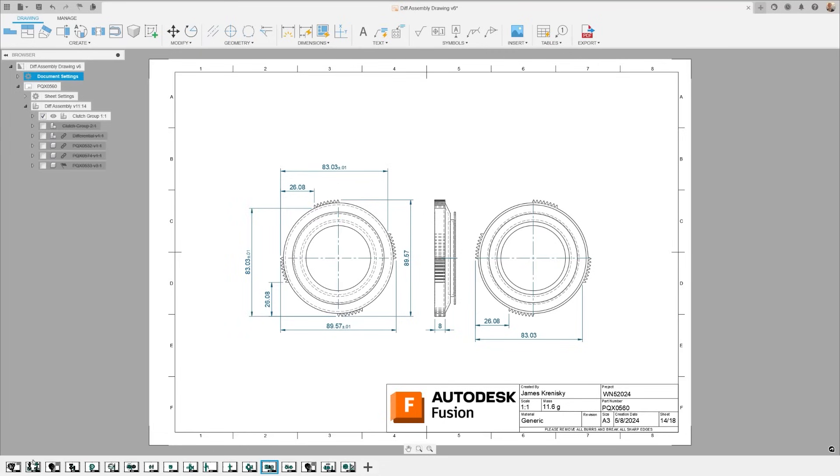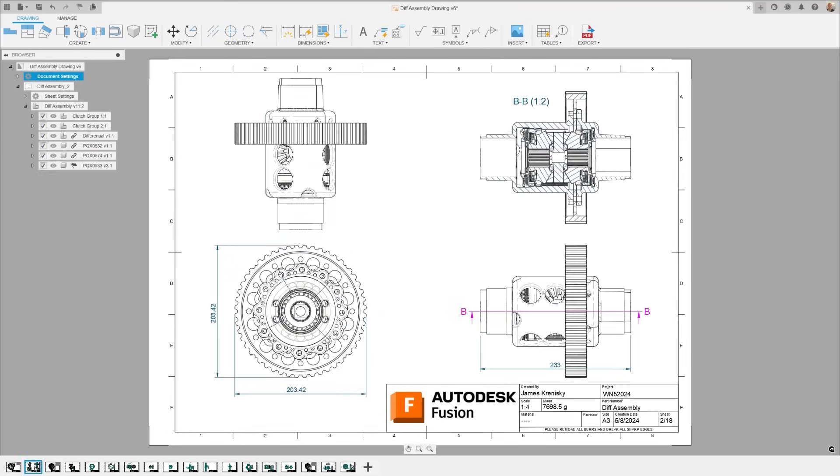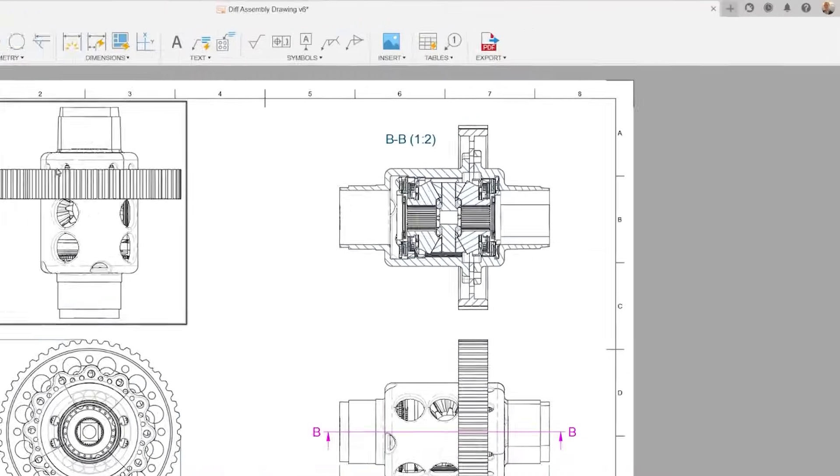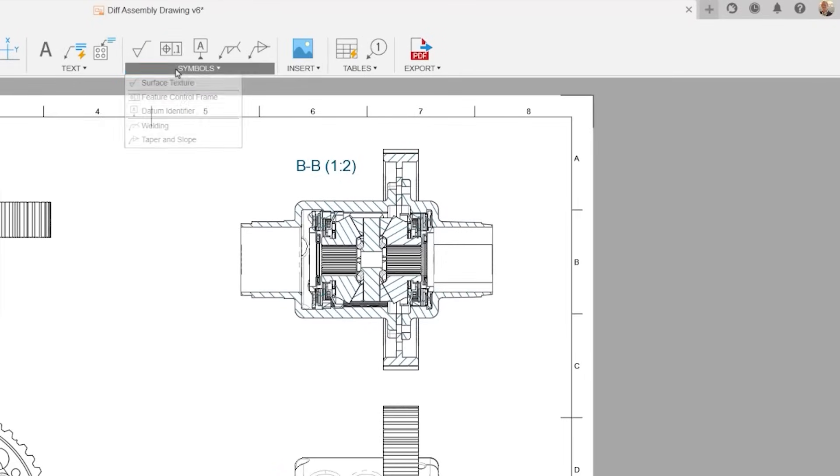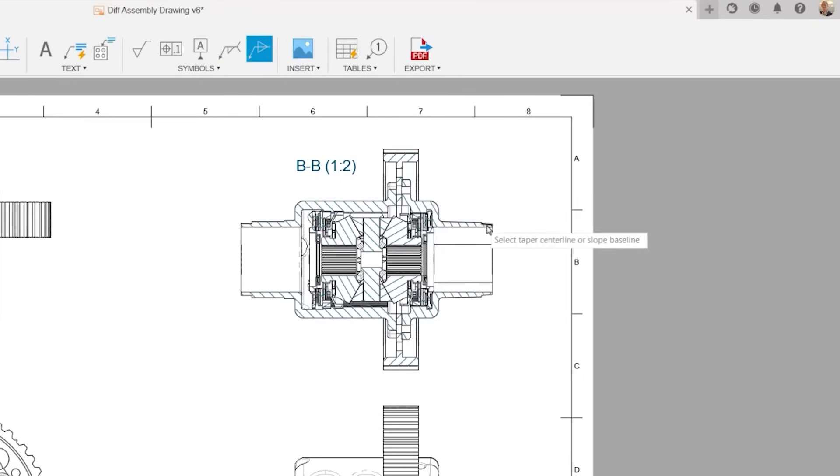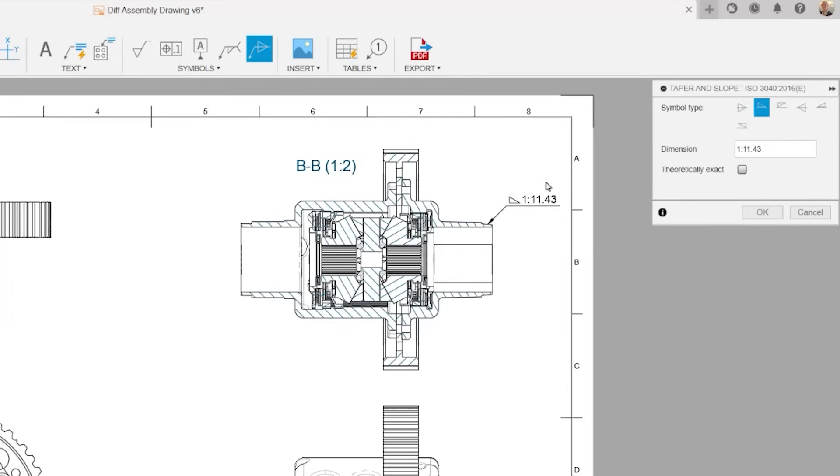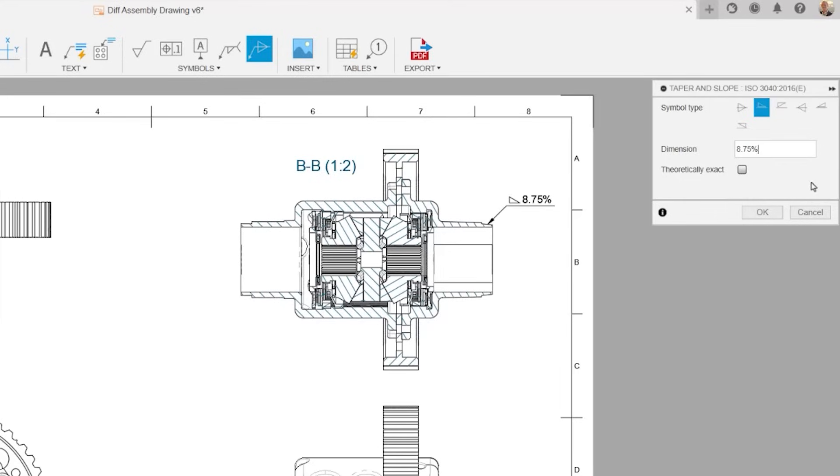Lastly, an update to Taper and Slope, which is all about automating. It automatically selects the correct symbol and calculates a value when adding a taper and slope symbol to your drawings. The value can be easily adjusted using the three-dot option next to the dialog.